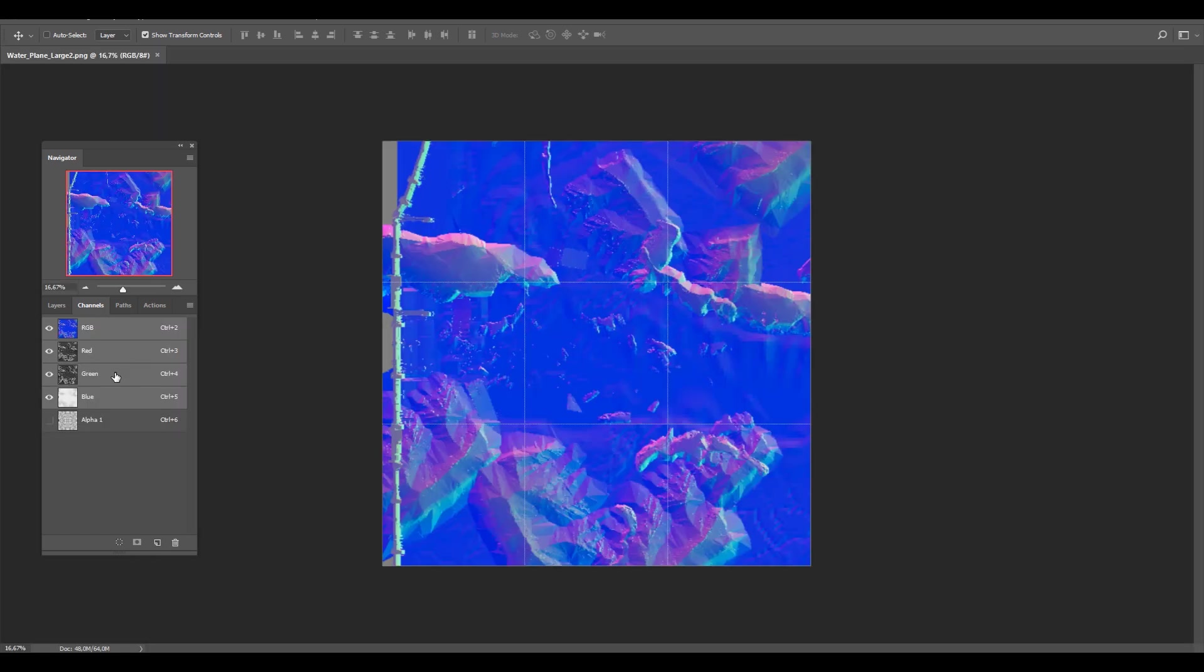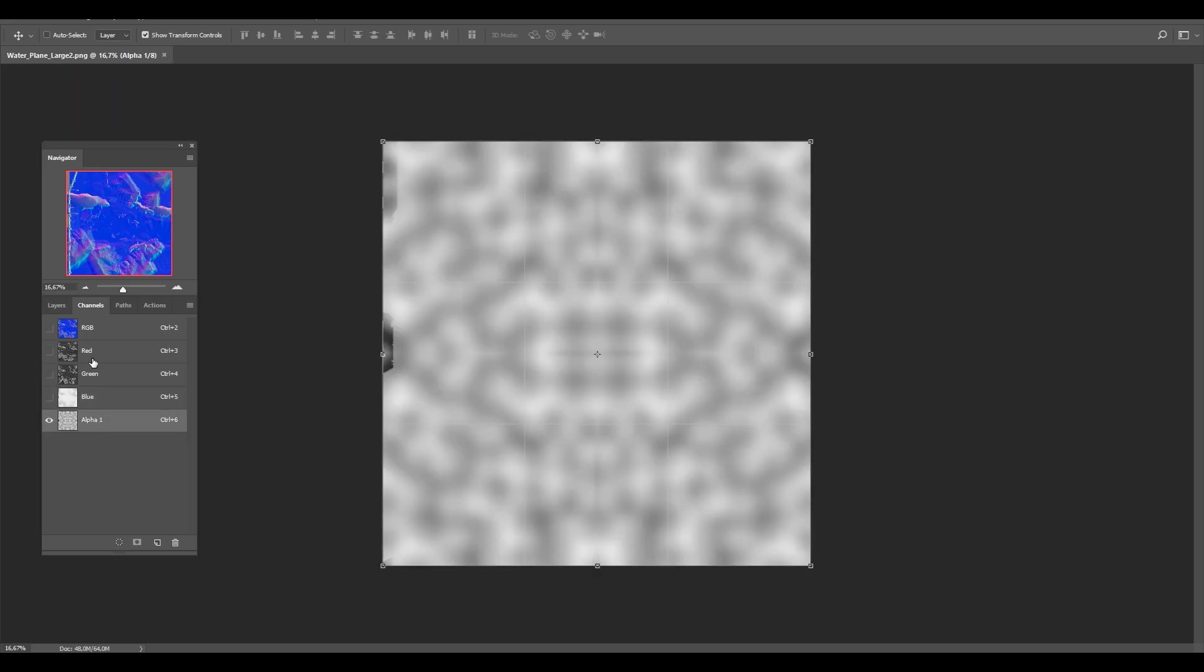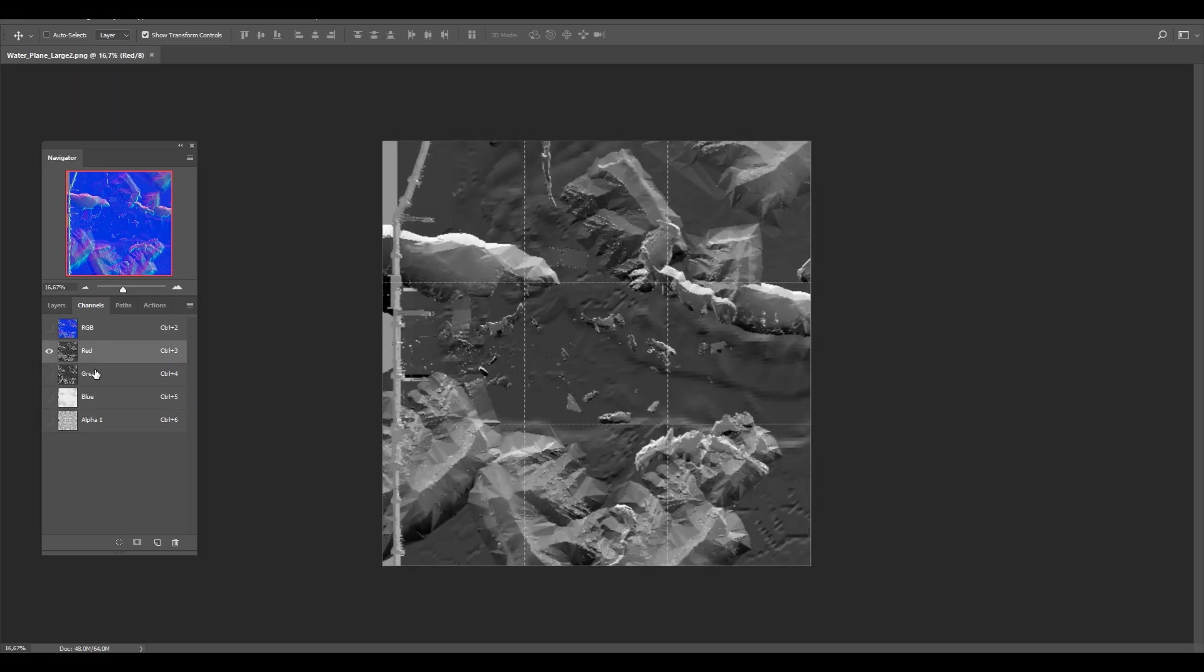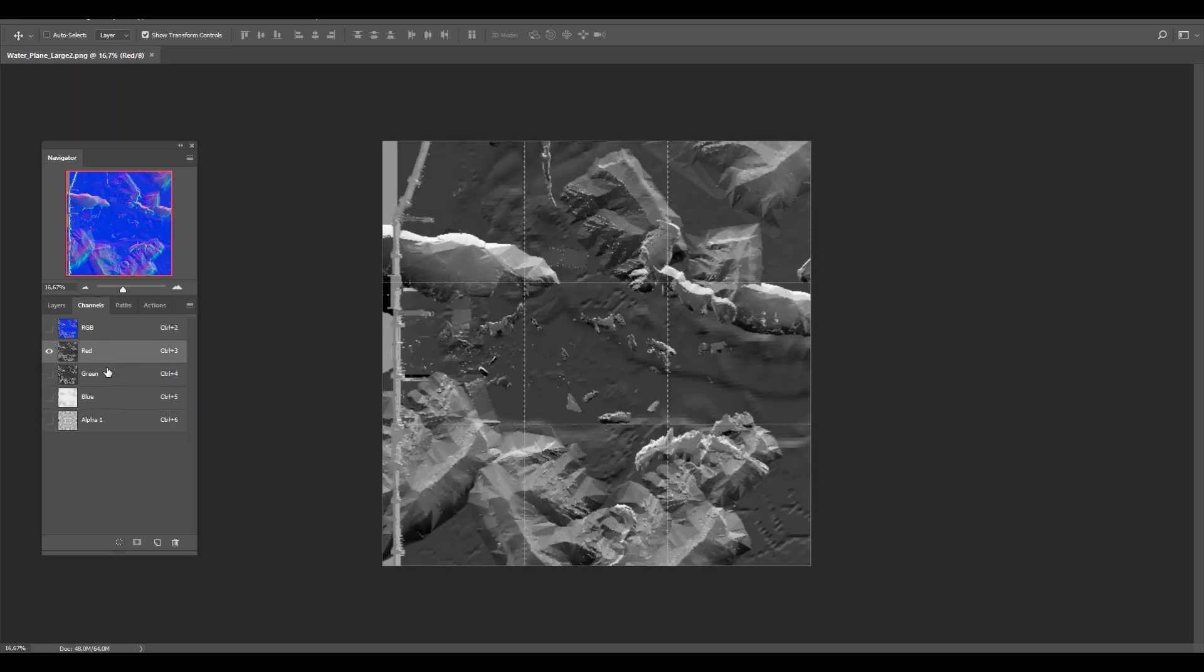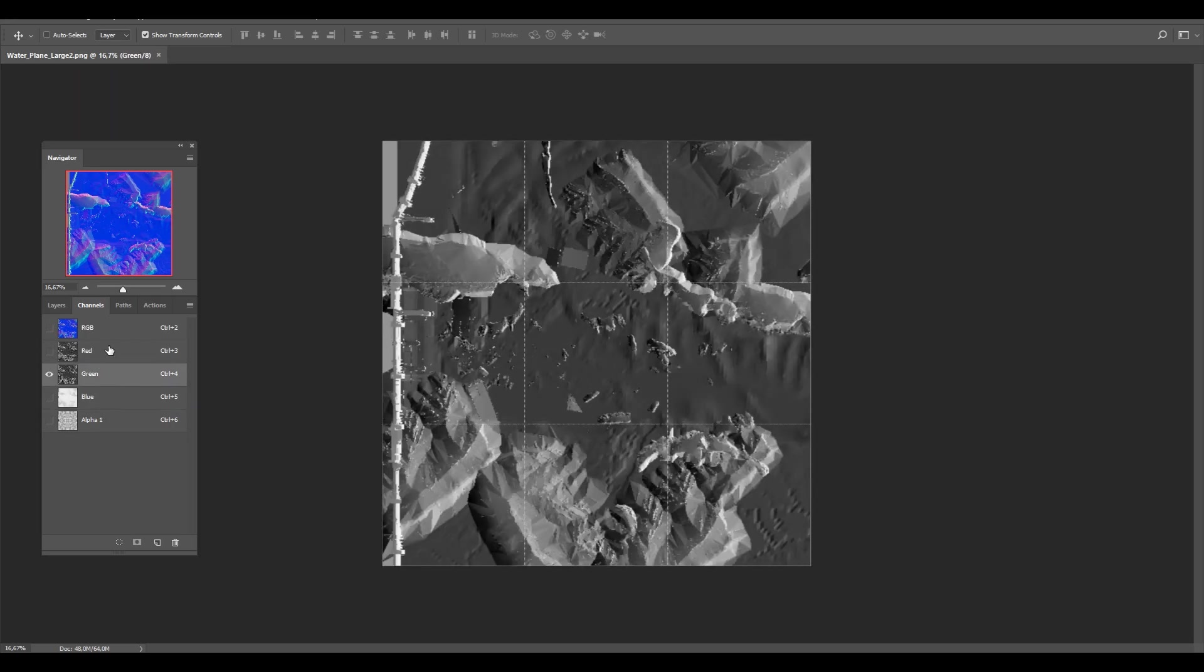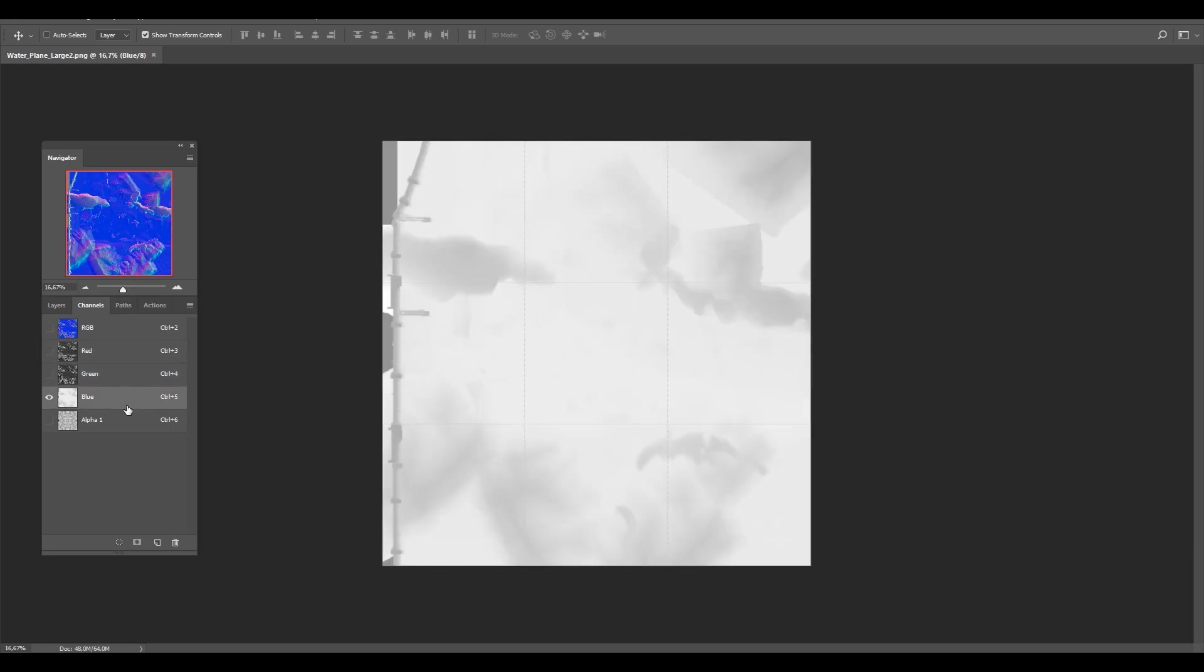The flow map that is used by the shader and which is outputted by the renderer contains four channels: red, green, blue, and alpha. The red and green channels both contain all the vector information for the flow map. This controls how the water will be flowing.